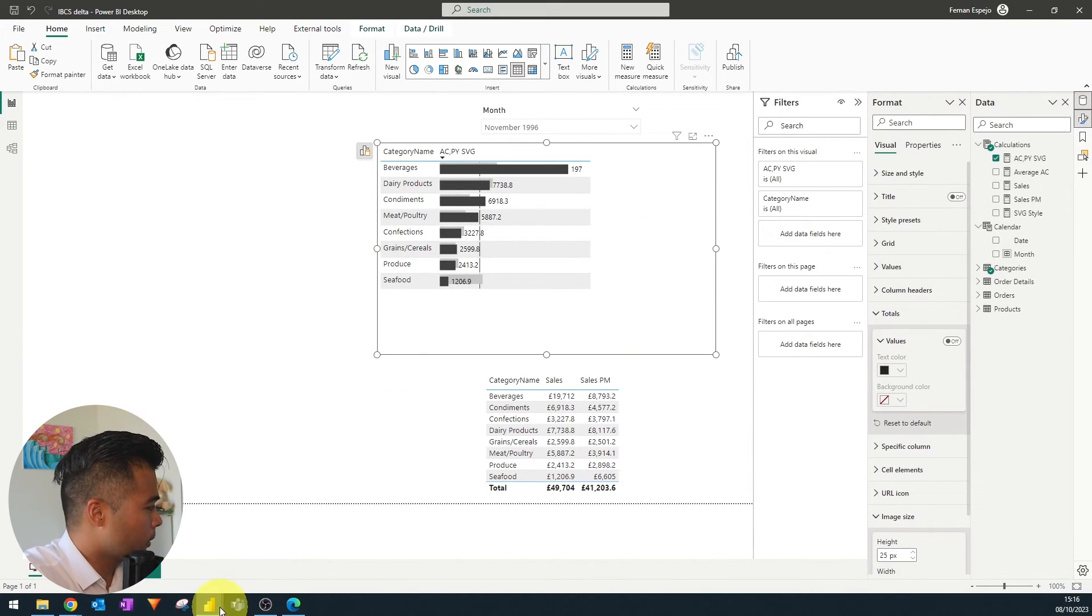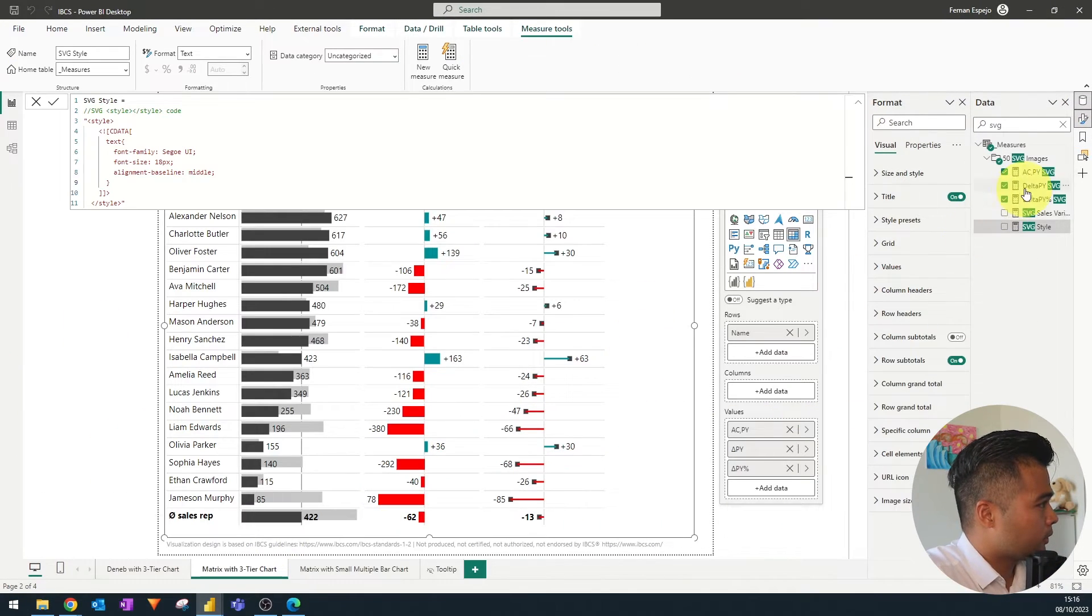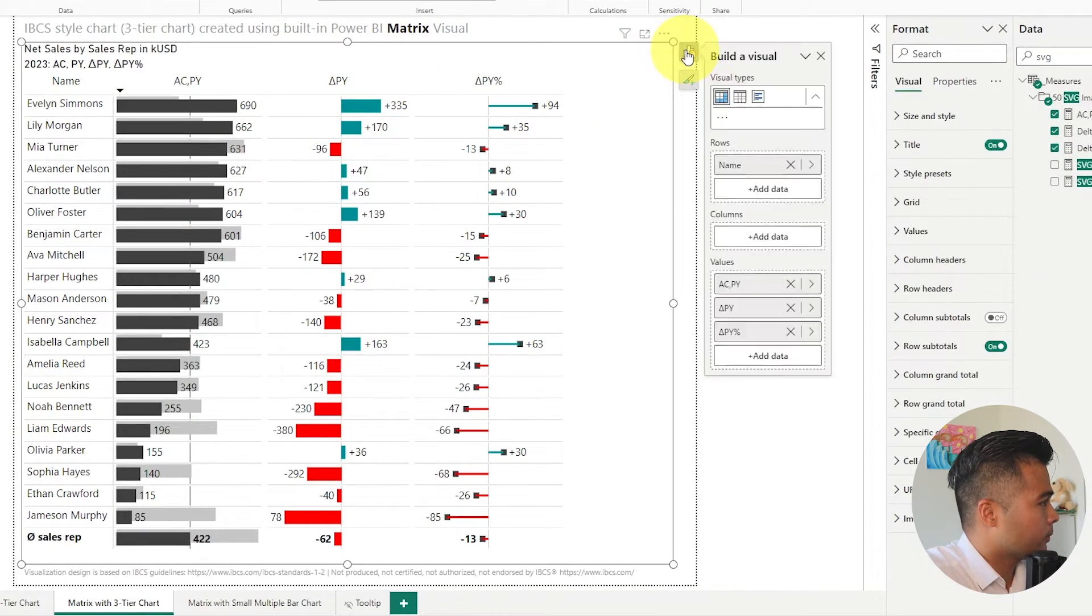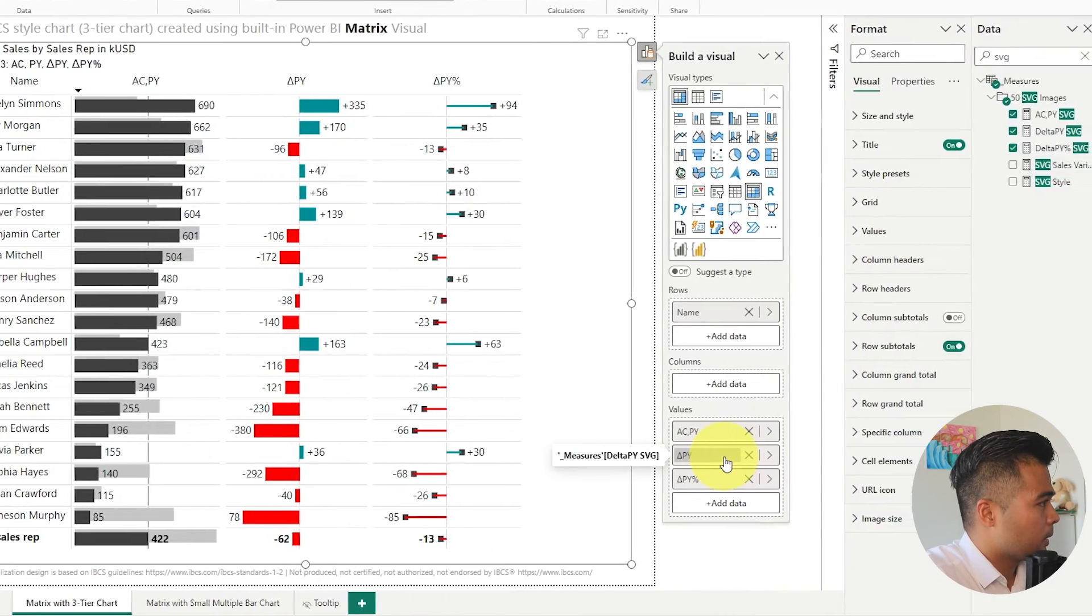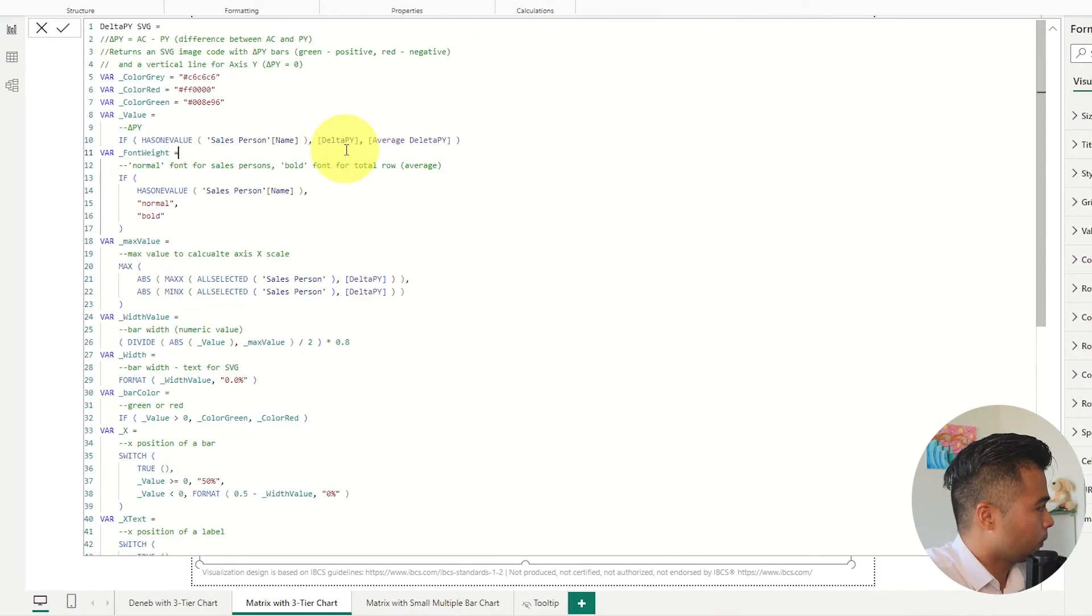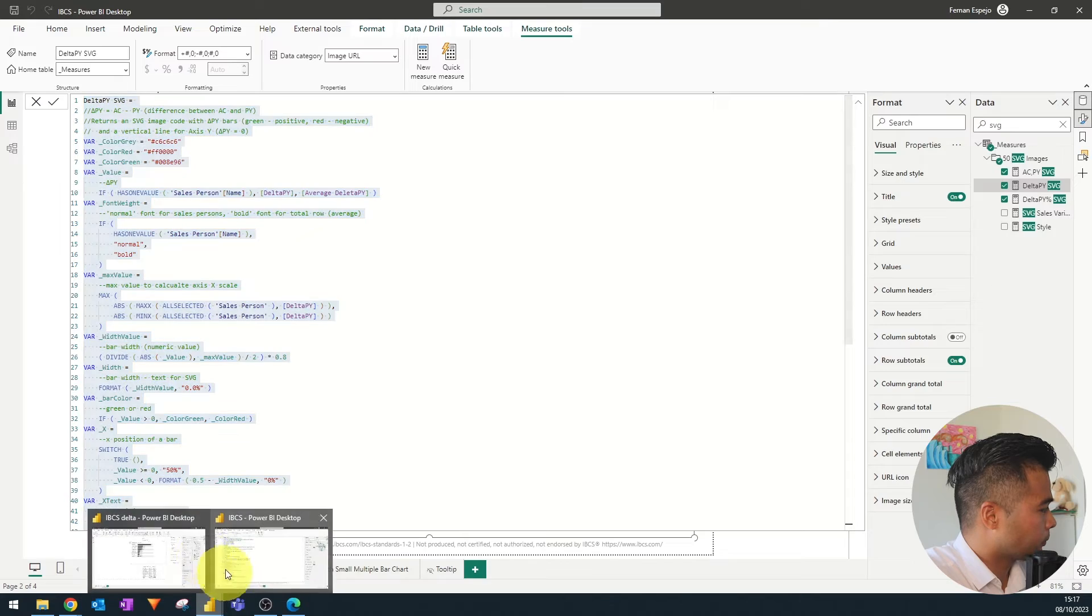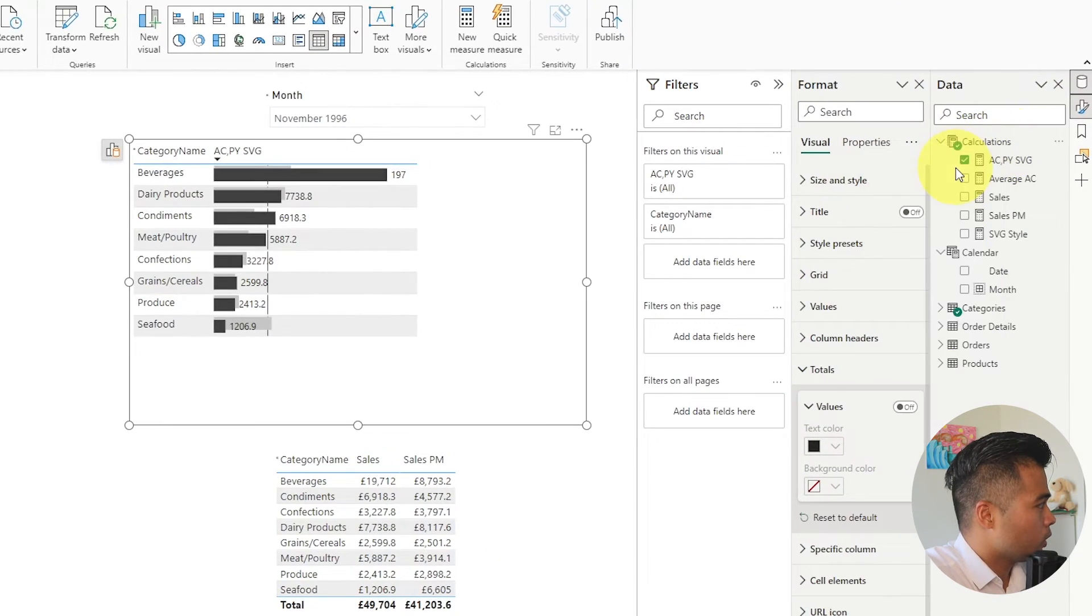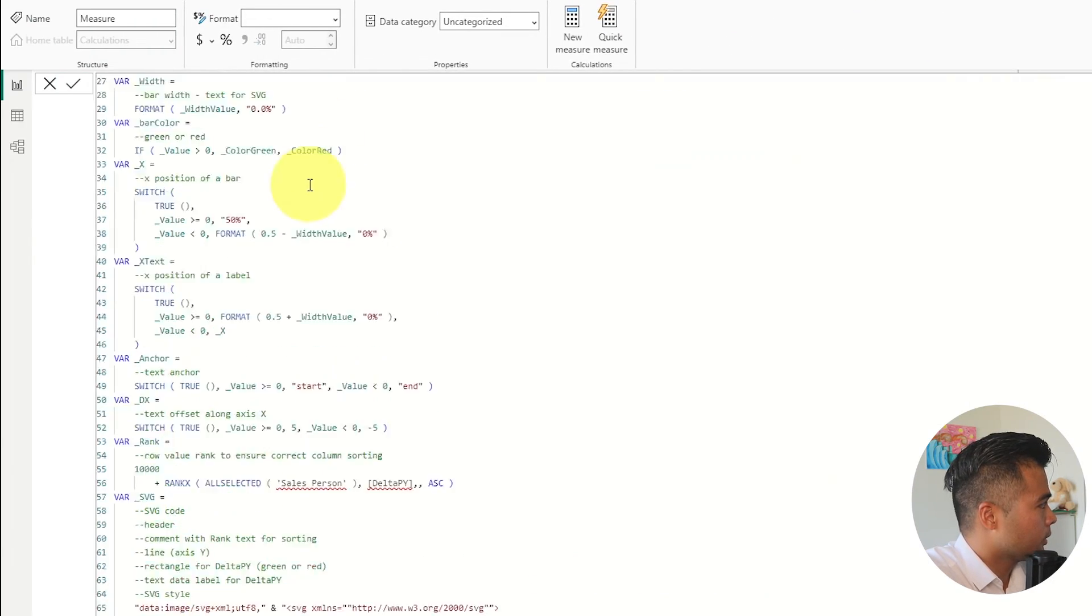So let's go back to that file. Let's look for this py1 which is delta py. So it's this one. We'll just simply copy this. New measure paste.